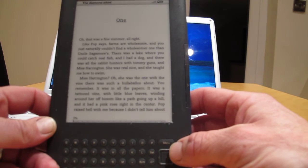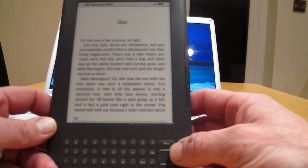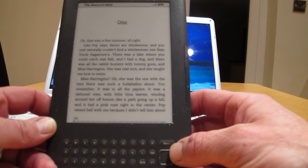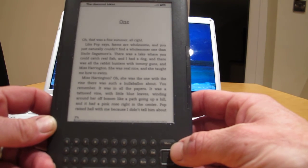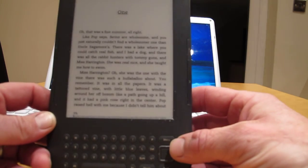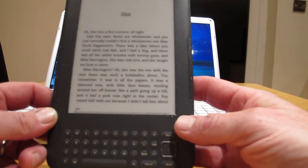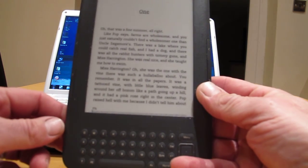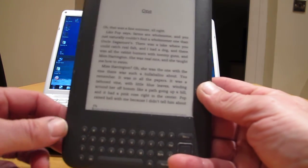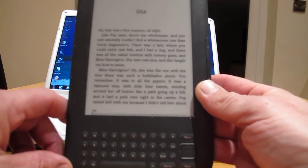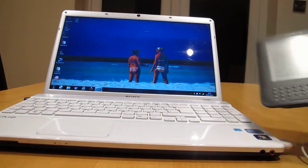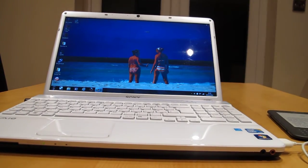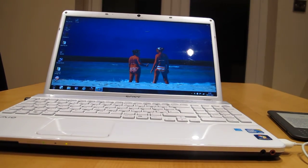Like pop says, 'Farms are wholesome and you just naturally couldn't find a wholesome one.' Then uncle... a big word begin with S. I have a Kindle, I just can't read. I hope that's helped people who have bought the discs from eBay or got them off their mates or whatever. That's the way you stick them on this. Bye-bye now. If you like it, phone me.